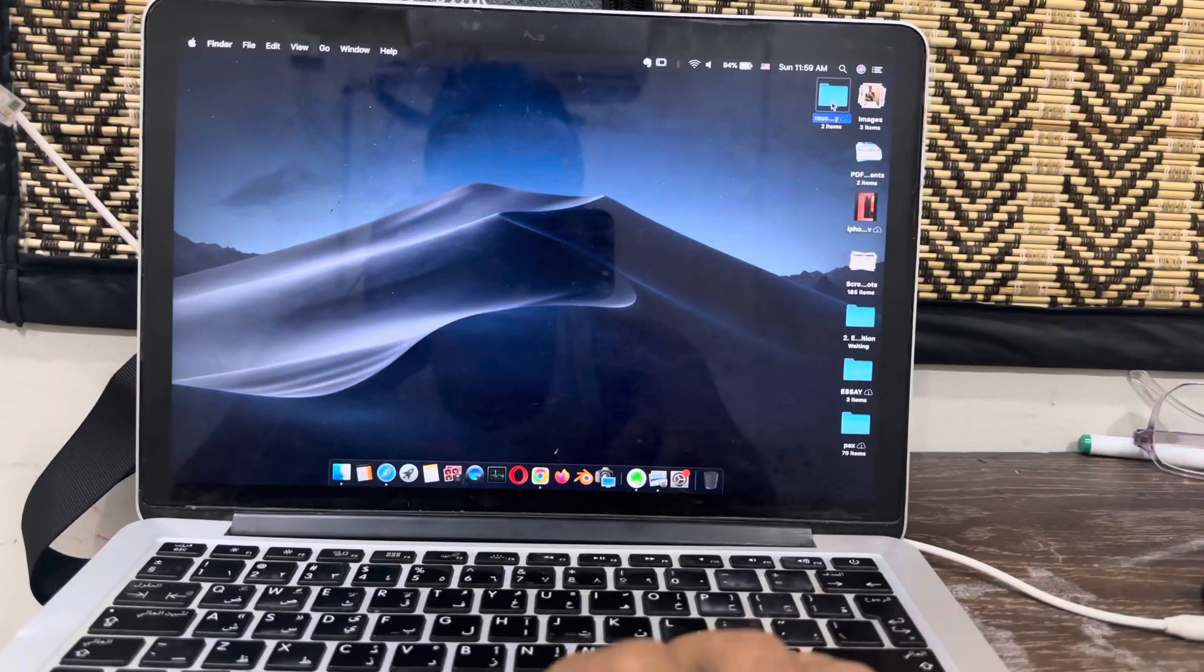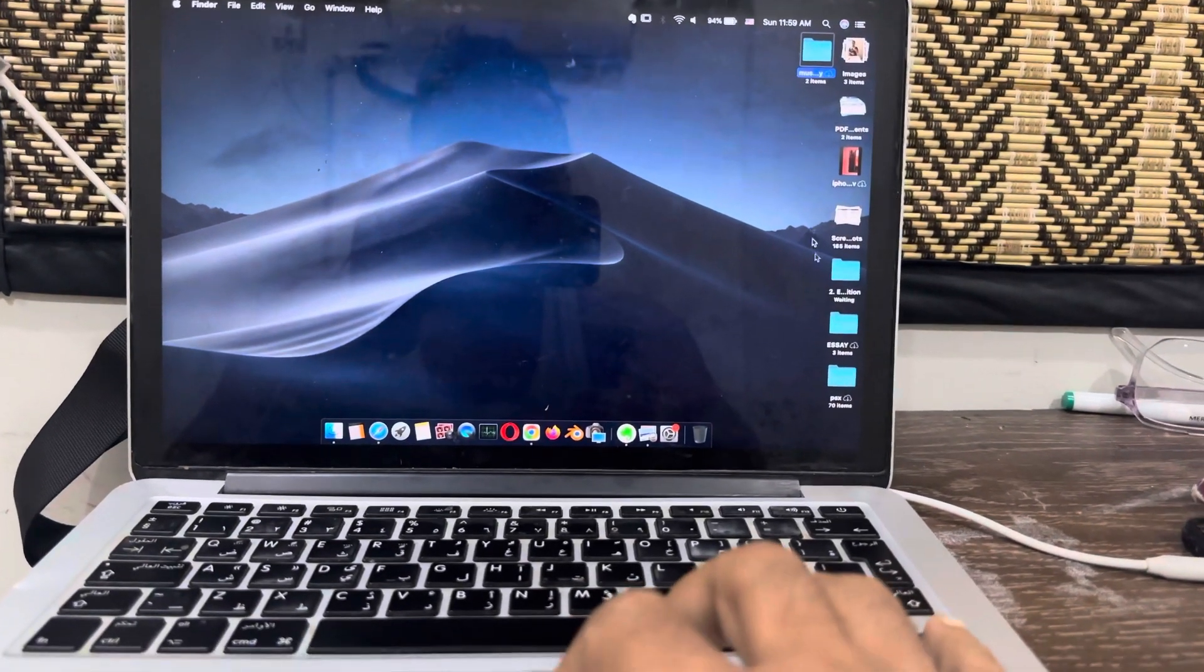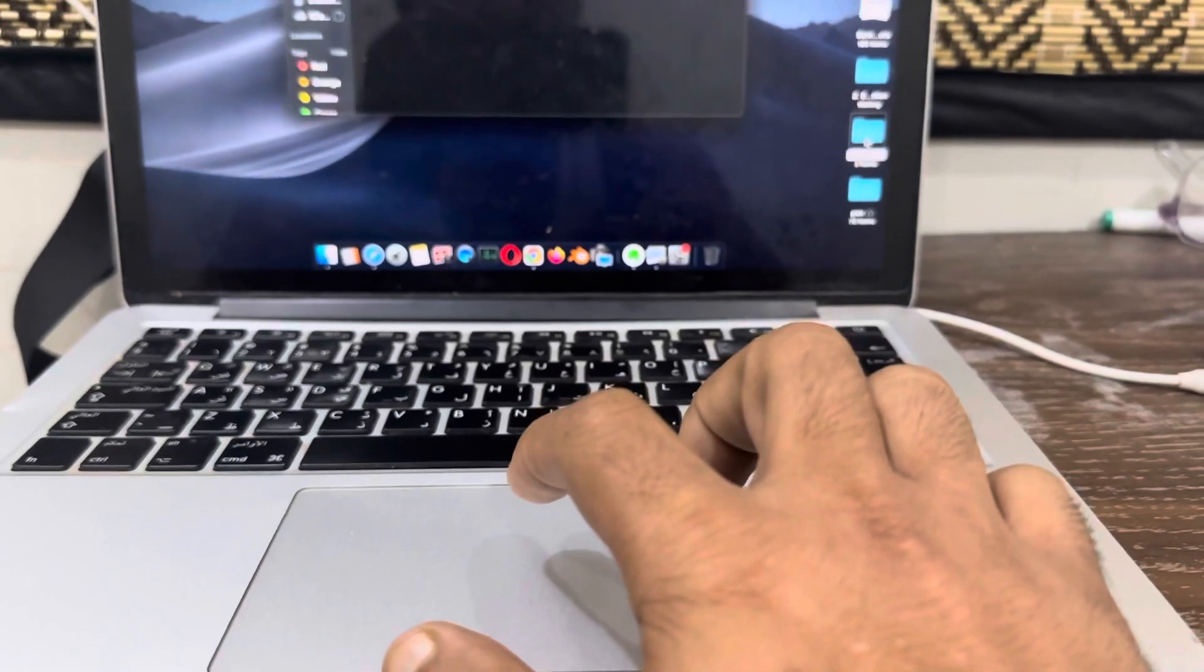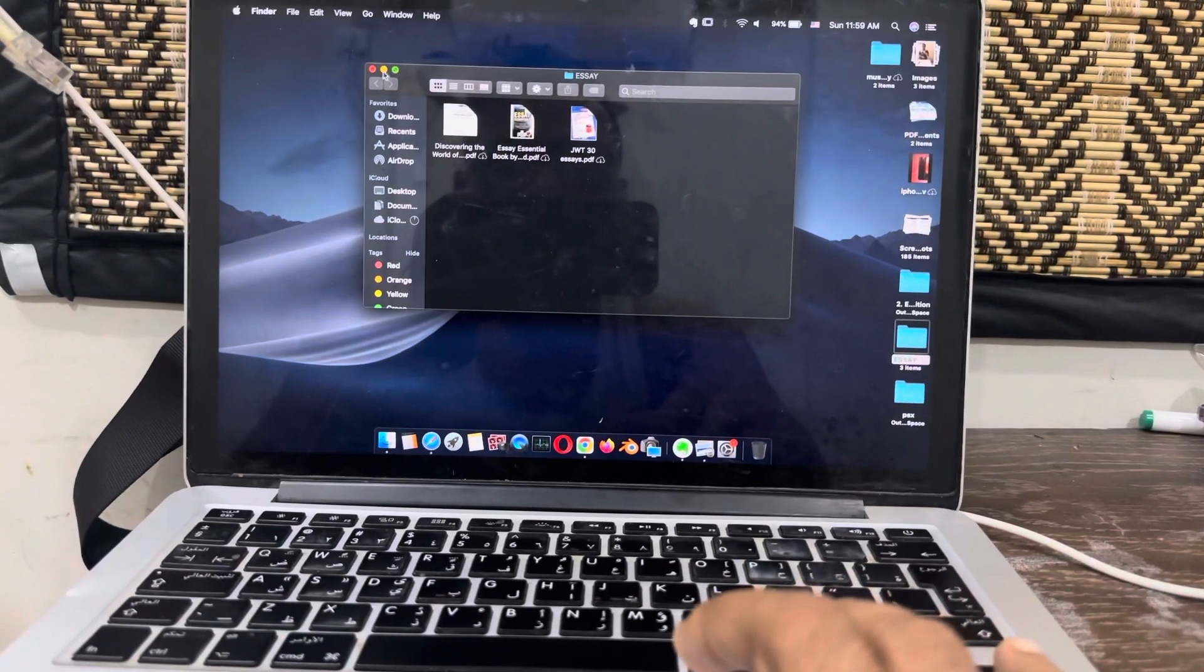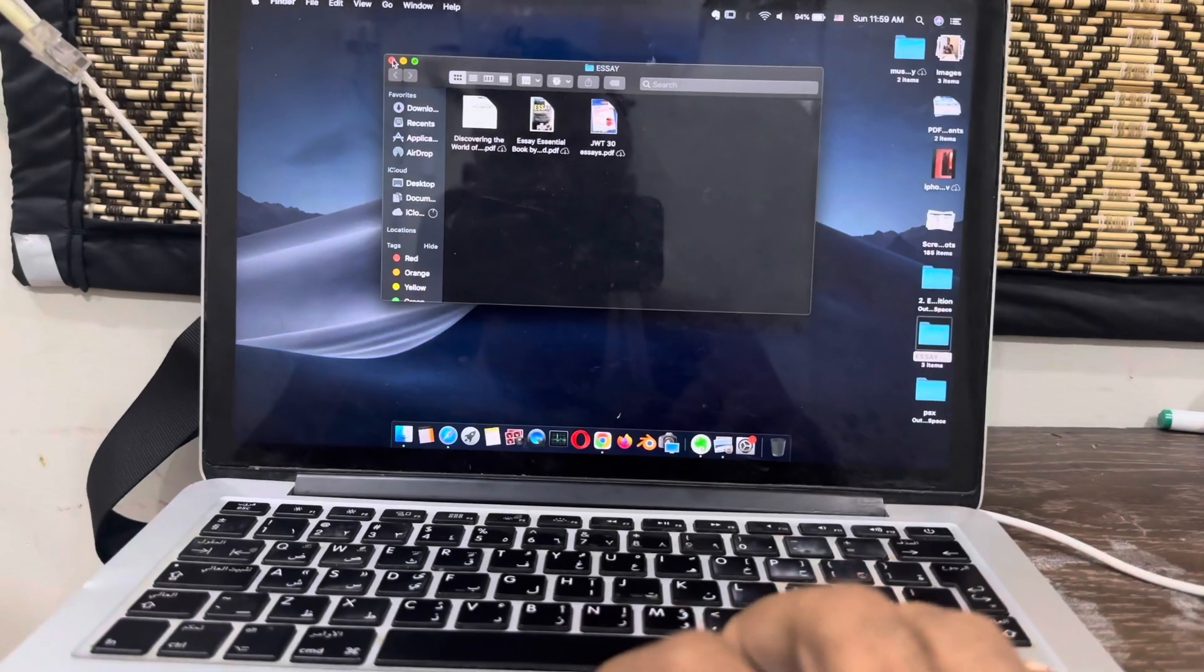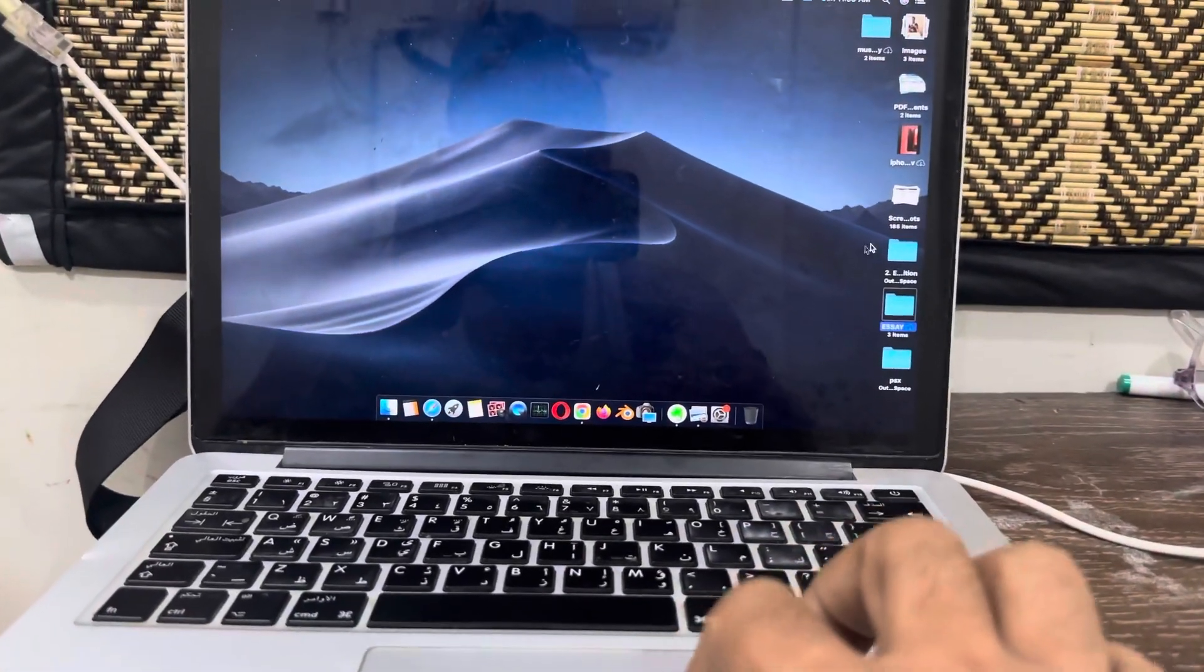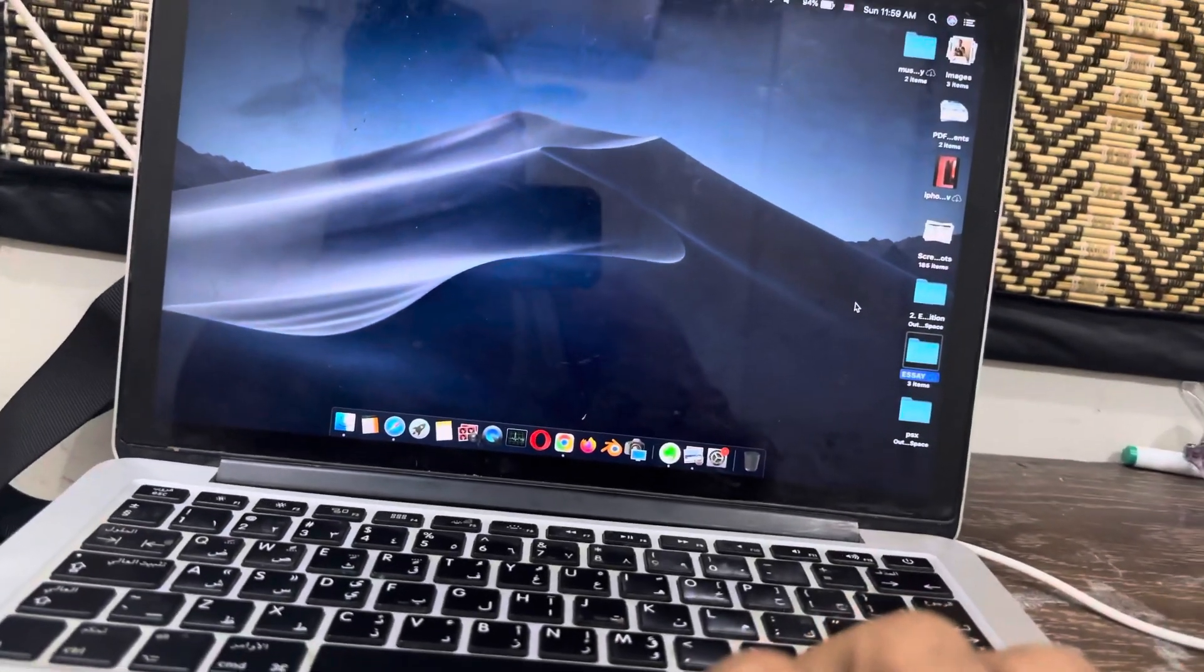This way, you're going to open whatever you're going to open by double-clicking that. If you single-click that, it will just turn off. Whenever you want to close that tab, you're just going to click on the red button.